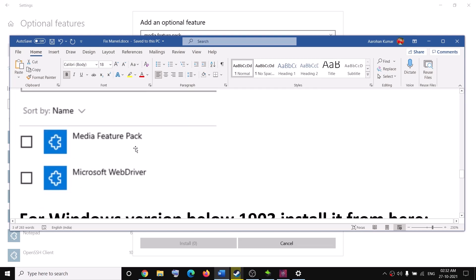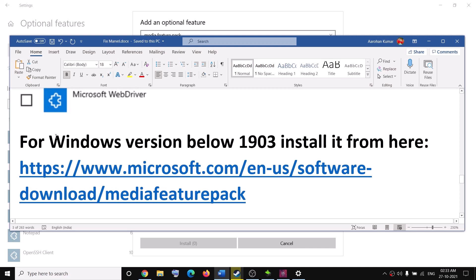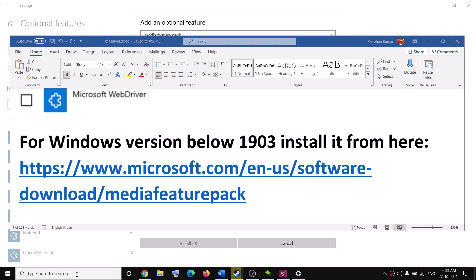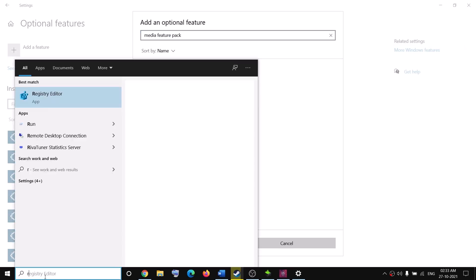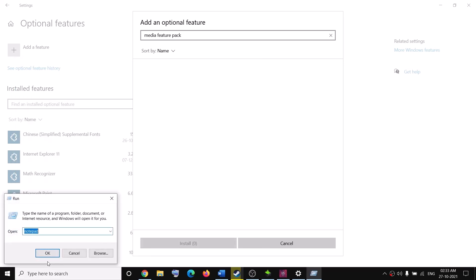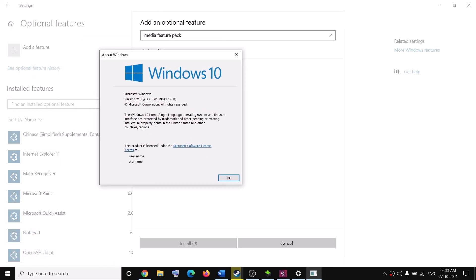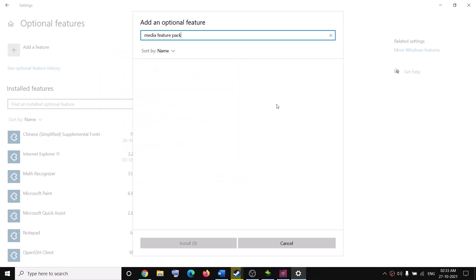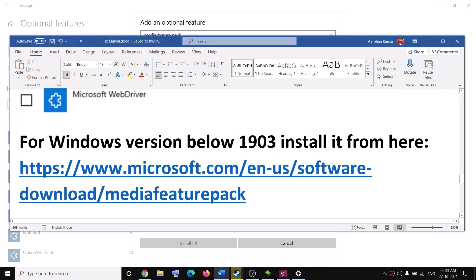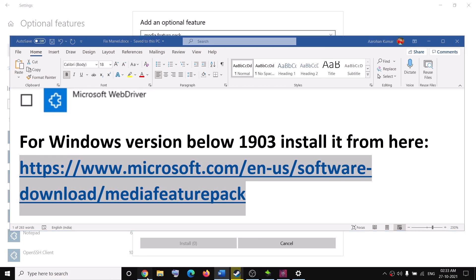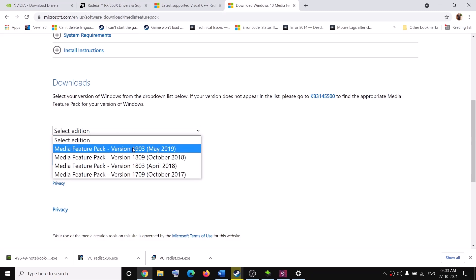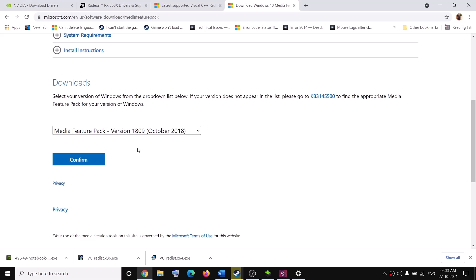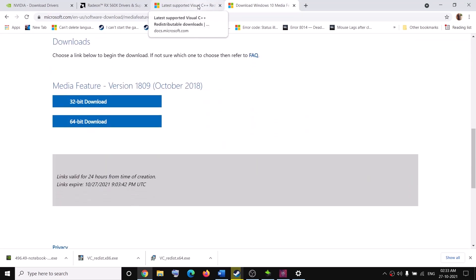Put a check on Media Feature Pack and click Install at the bottom. After installation, restart your computer and try to launch the game. If you have a Windows version below 1903, open the Run box, type 'winver', and check your version. If it's below 1903, copy the link from the description, open it in a browser, select your version (e.g., 1903 or 1809), confirm, download and install the file, then launch the game.